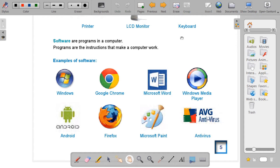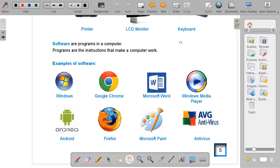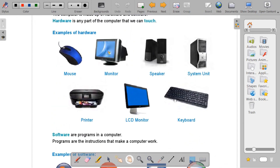So let's do a small recap before we work the exercise on page 8. Hardware is something that we can touch. But software, we cannot touch. Software is a program that helps us to work in our computer, while hardware is any part of your computer that we can touch with our hand. Now let's move to page 8 and work the activity together.